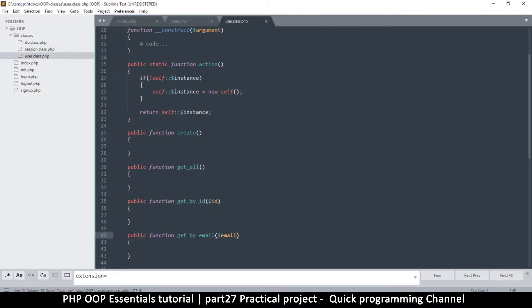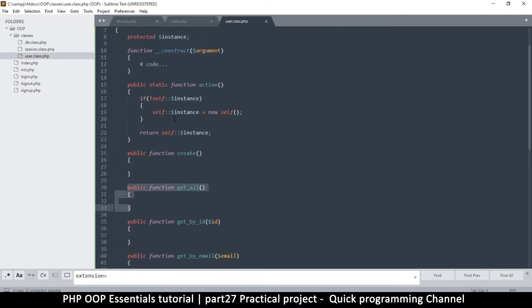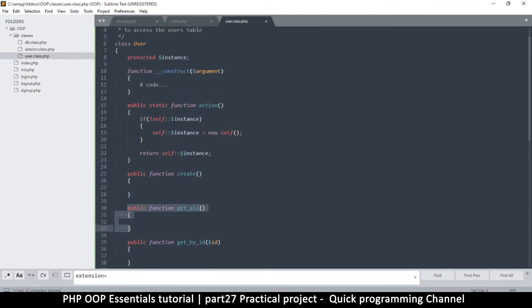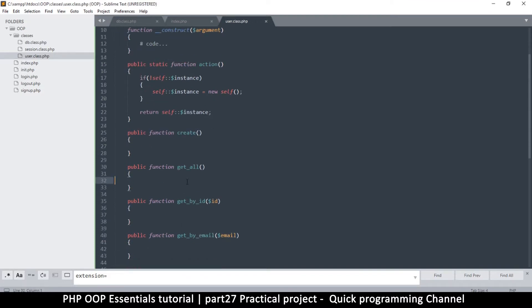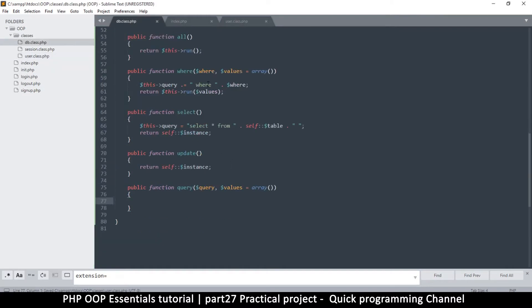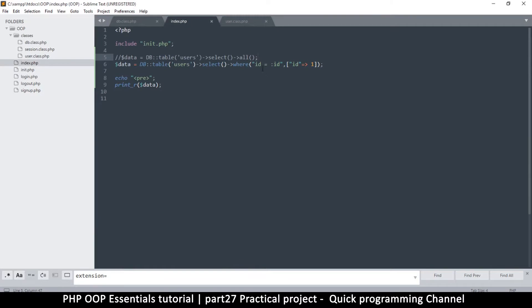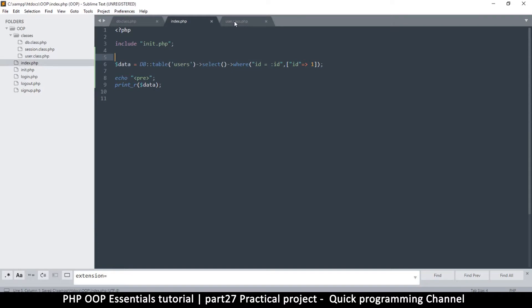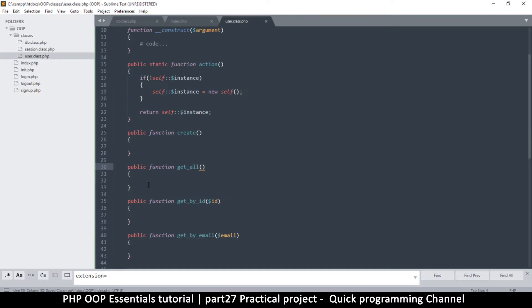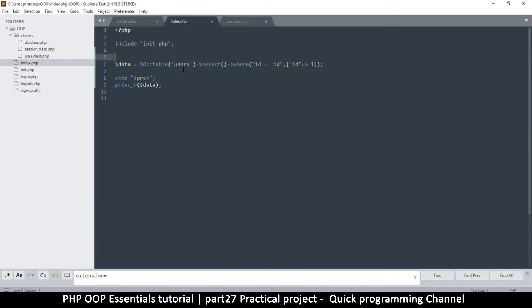Let's see how we can actually get all using the user class instead. Now that we have an instance and we've returned that instance, we just need some data to return here. When we say get_all, we just want to get everything, so I will go to the index thing and grab this one right here, cut it out and come to the user class and paste it here.